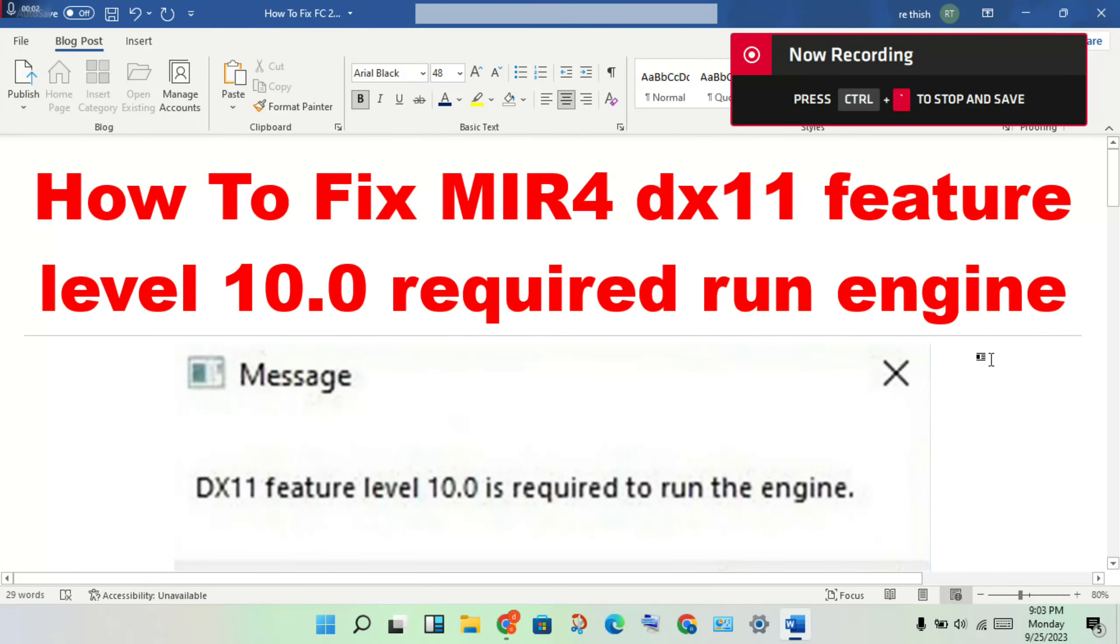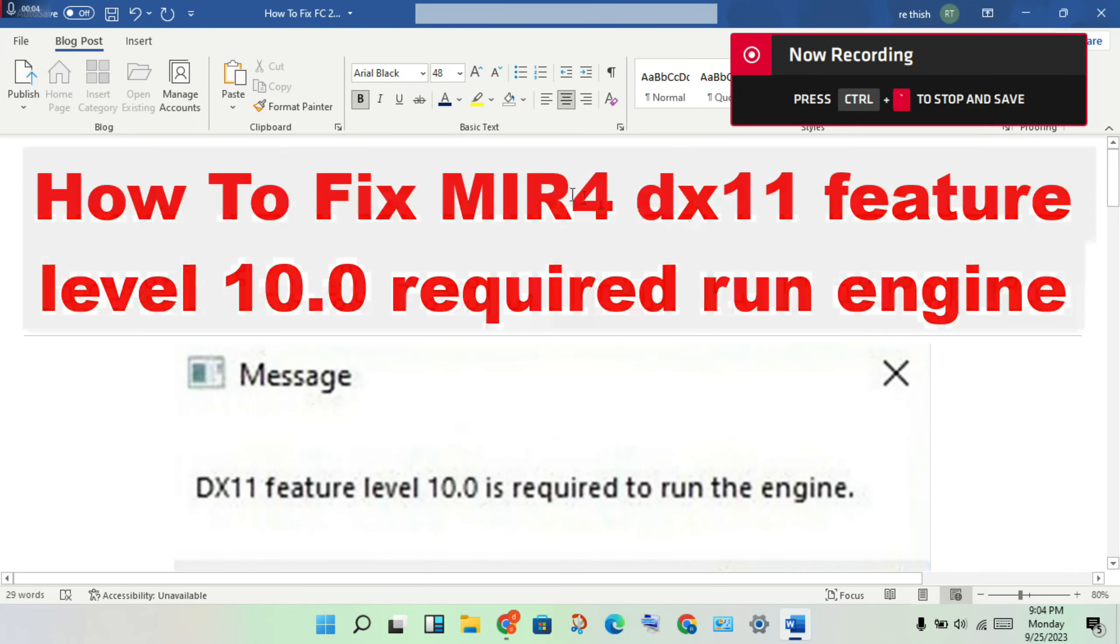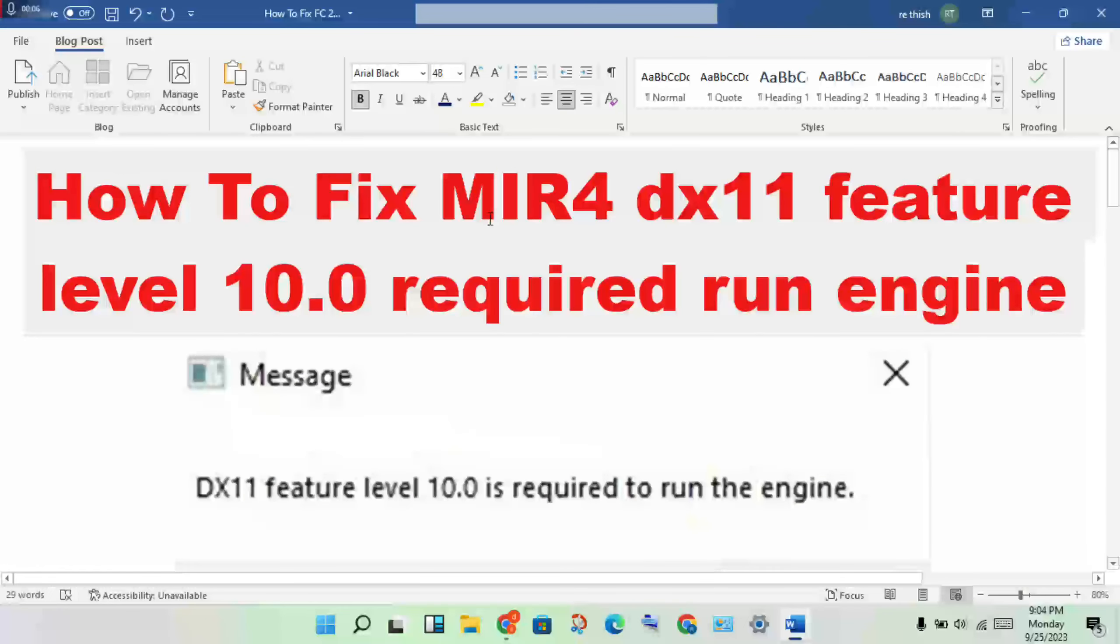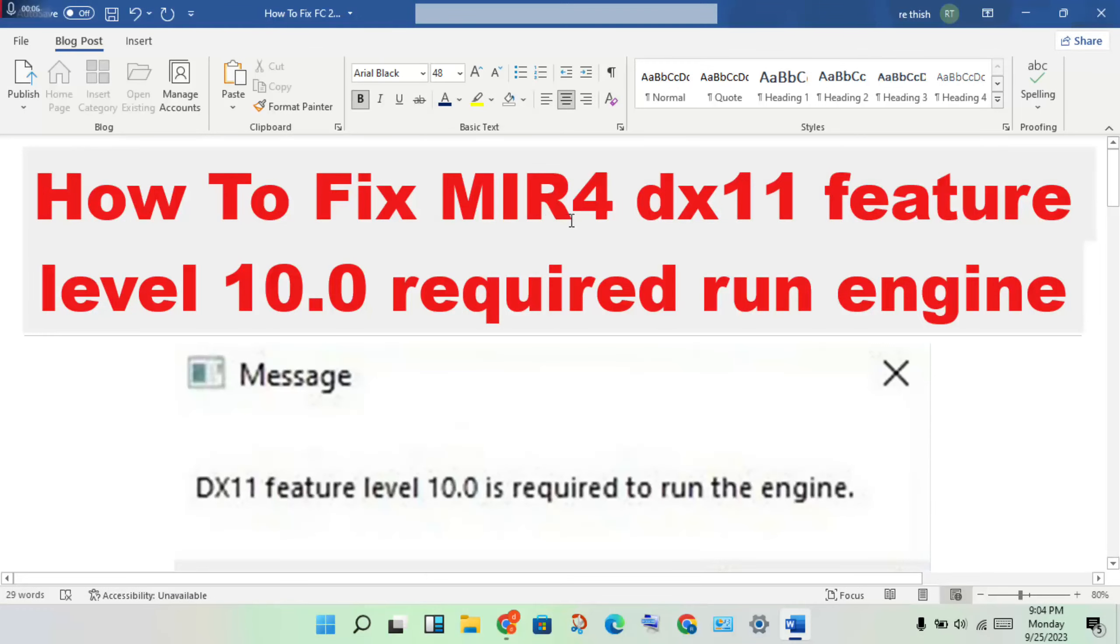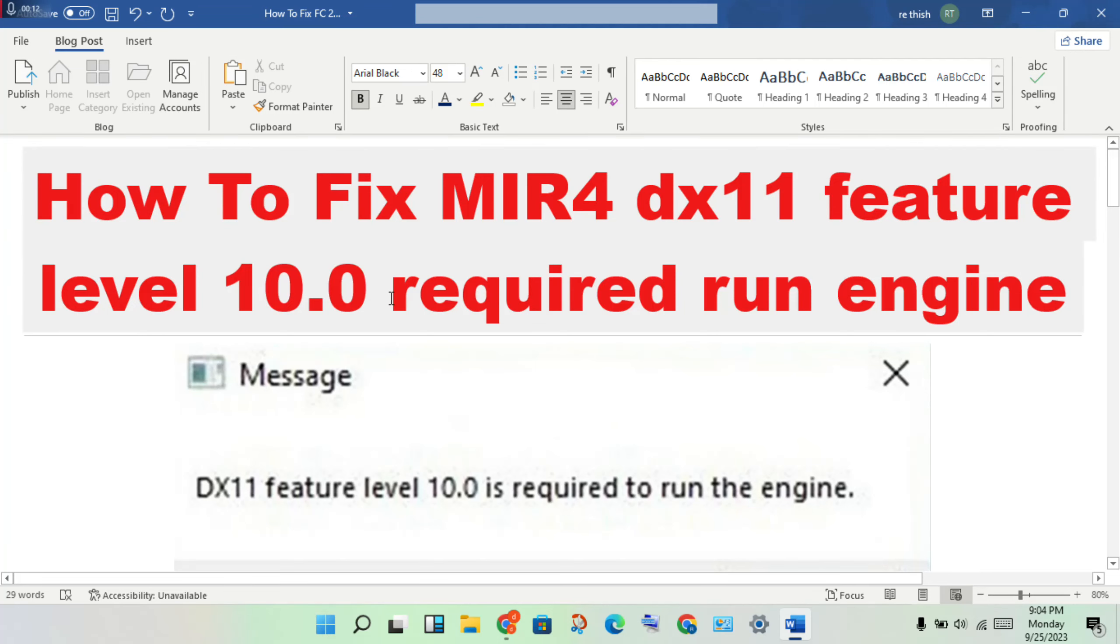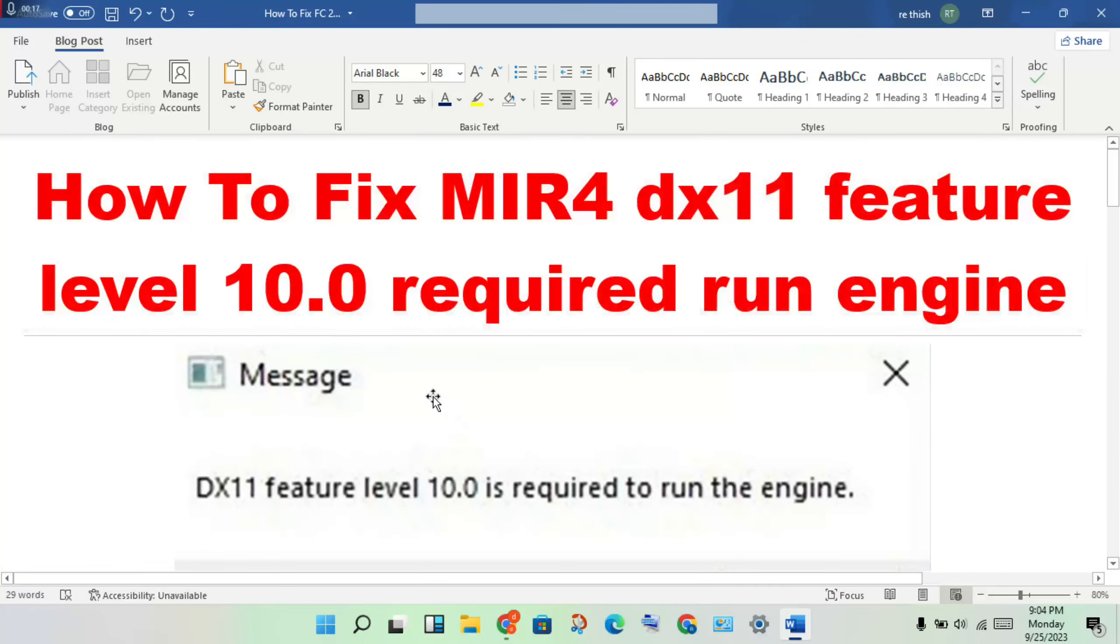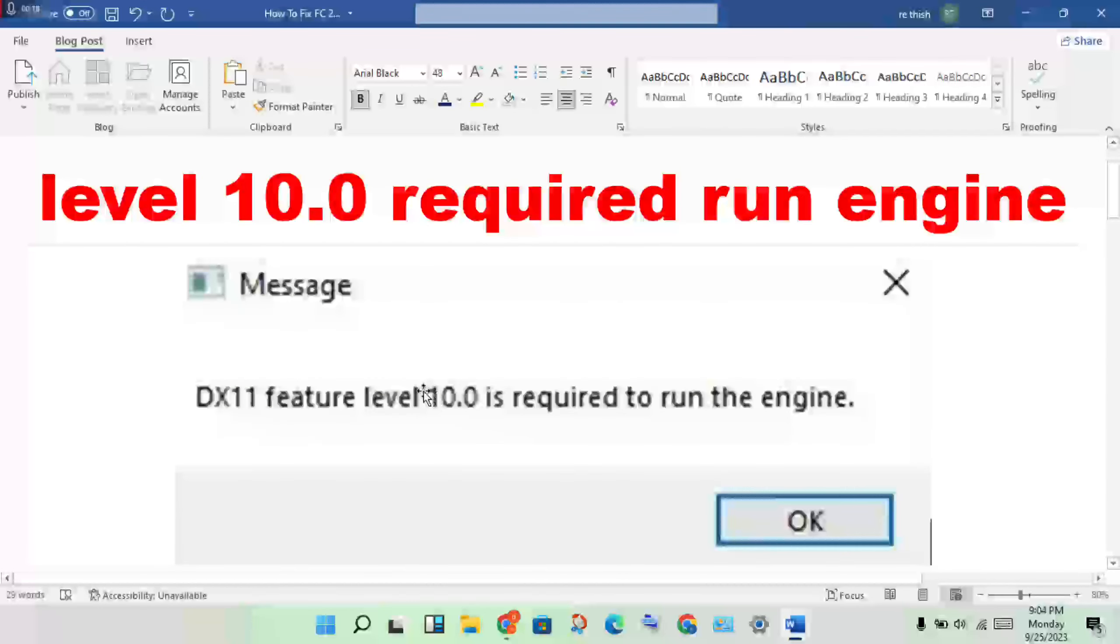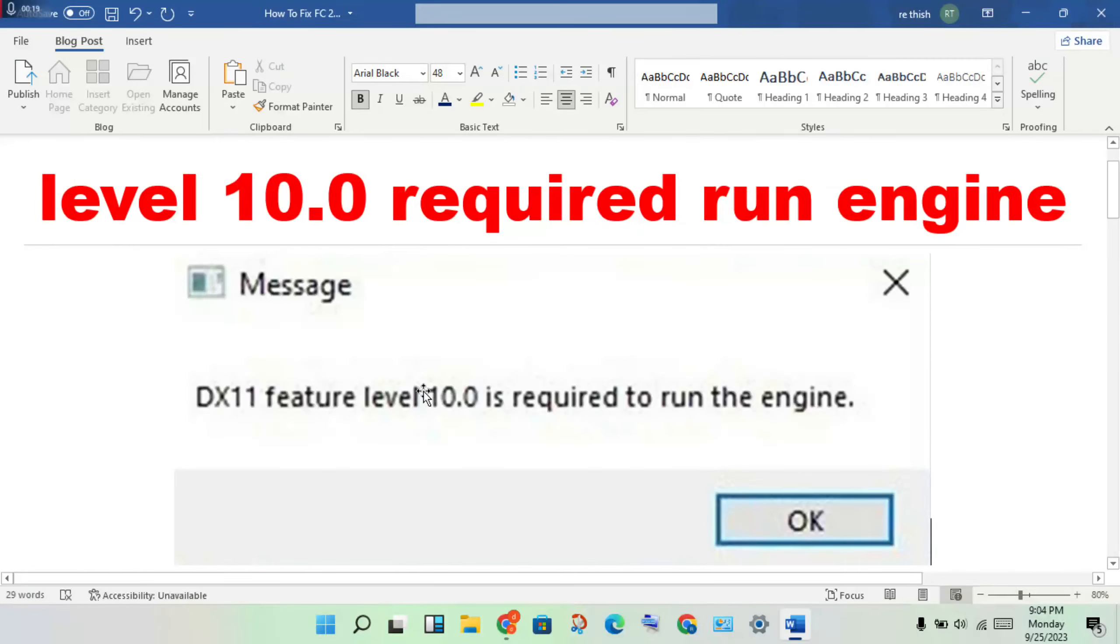Hello guys, welcome to my channel. How to fix MIR4 DirectX feature level 10.0 required to run engine. This is the problem. Follow these steps to solve this problem.